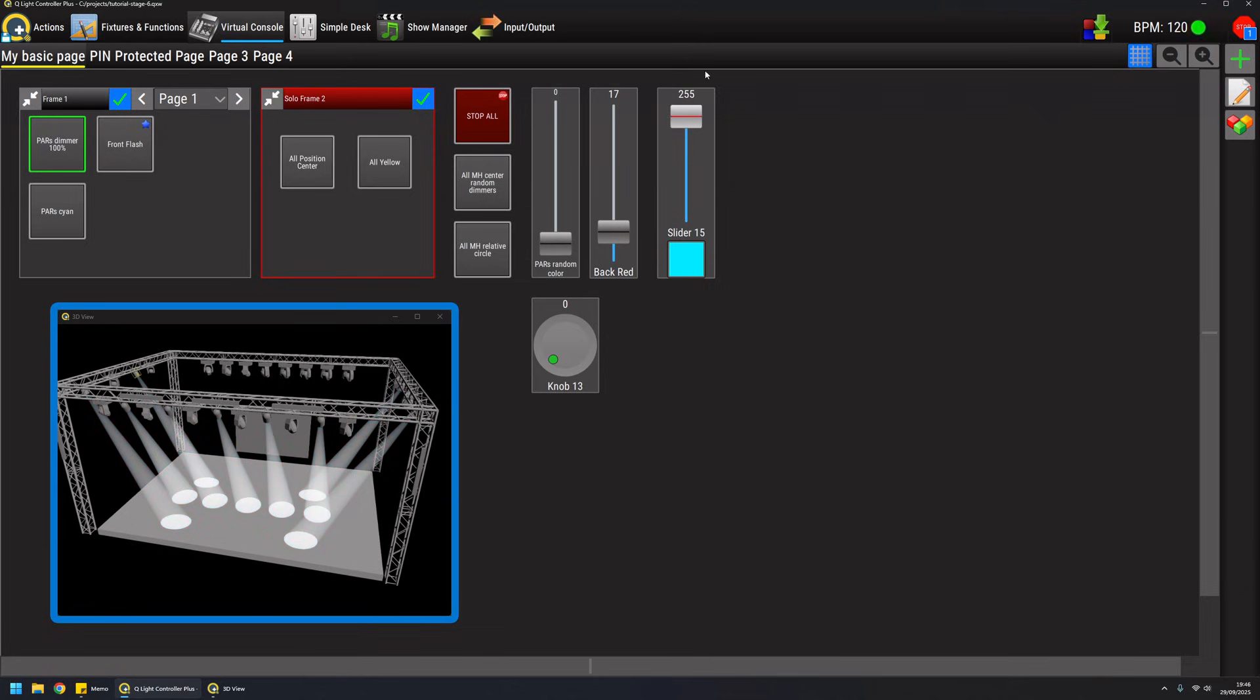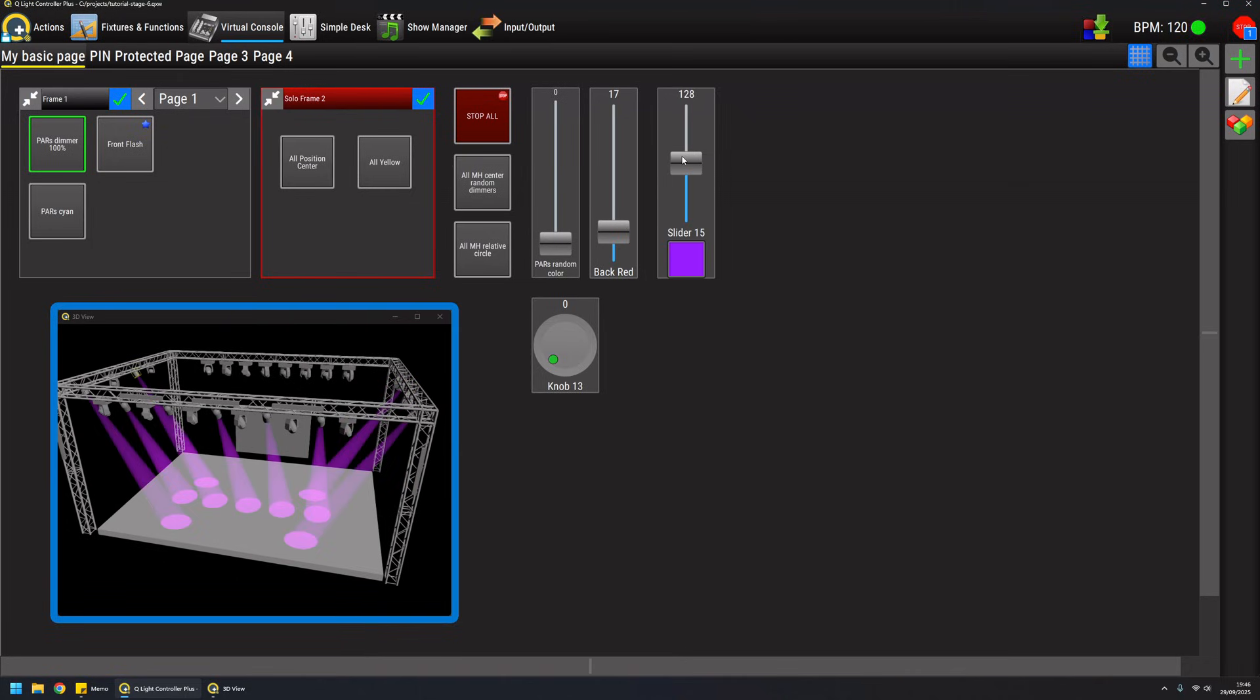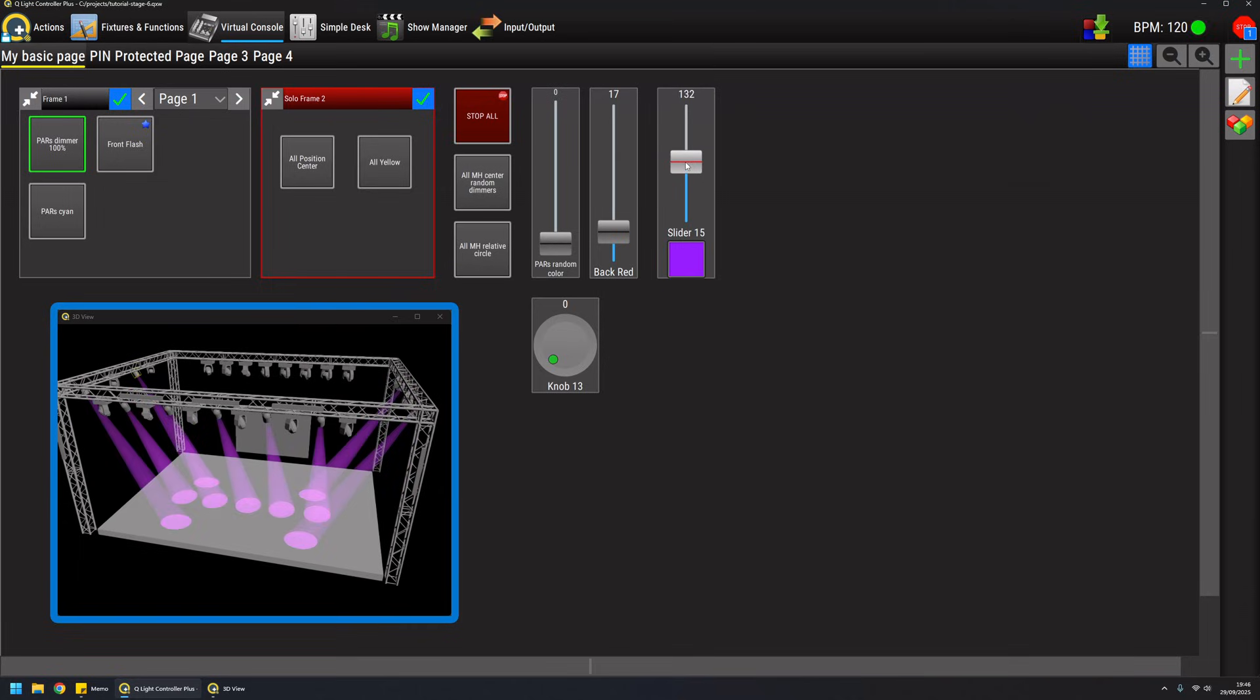I can go to dark like this or go to white like this. Whenever I select a color it will go to the middle position and then I can go to dark or full white. This is another convenient way of achieving colors very quickly.